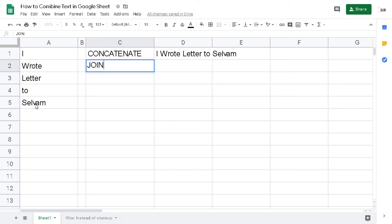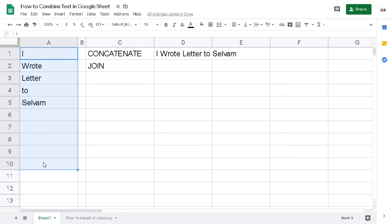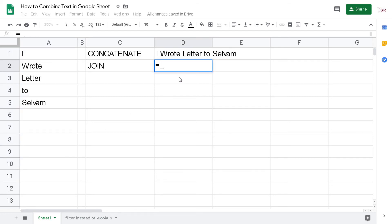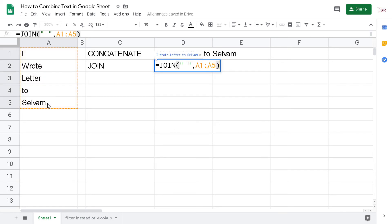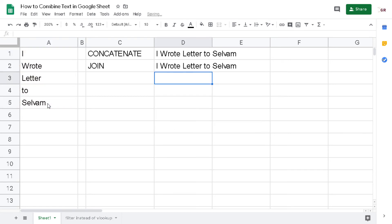The next method is JOIN. The JOIN function joins an array or several cells into one cell. I type: =JOIN, then for the delimiter — which is the character placed between each cell — I input a space character, then a comma, then put the range of the data I want to combine, close the bracket, and hit Enter. The result is the same as CONCATENATE, but it is much easier.